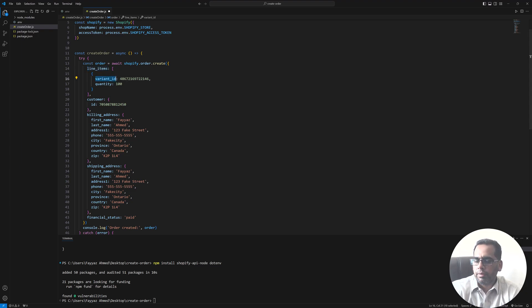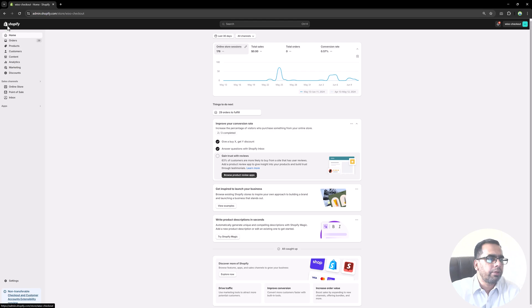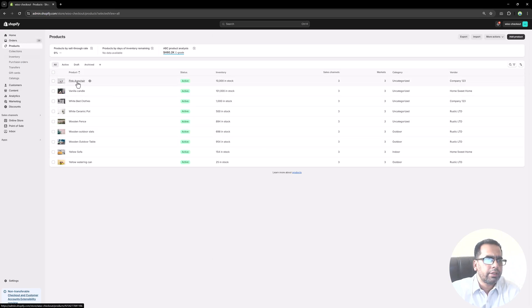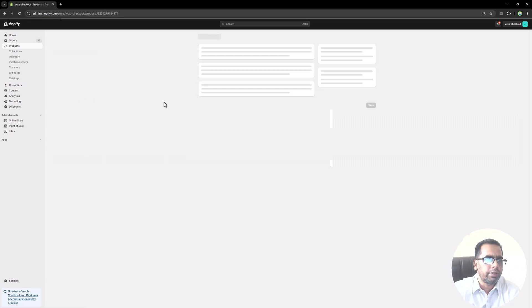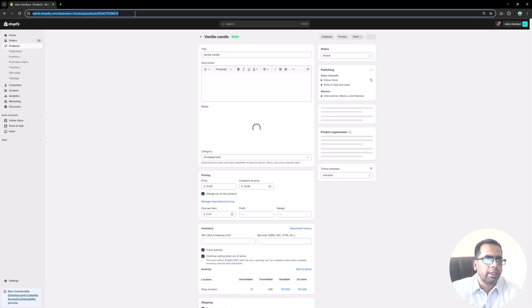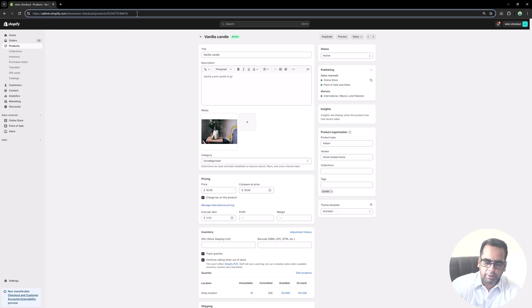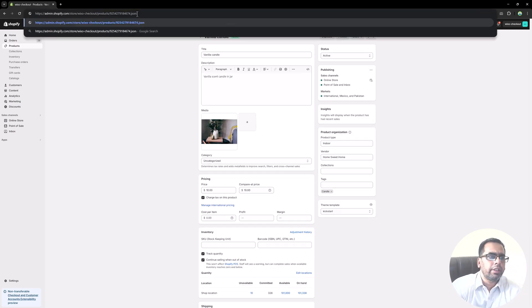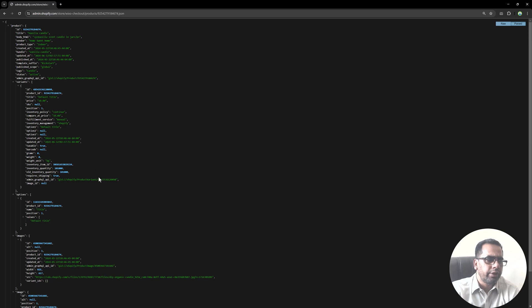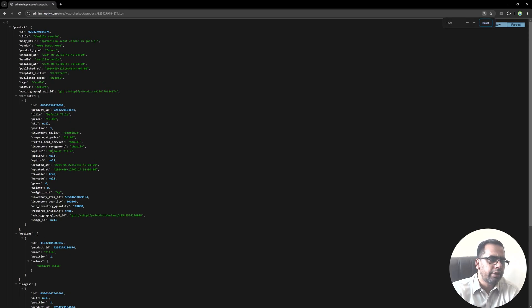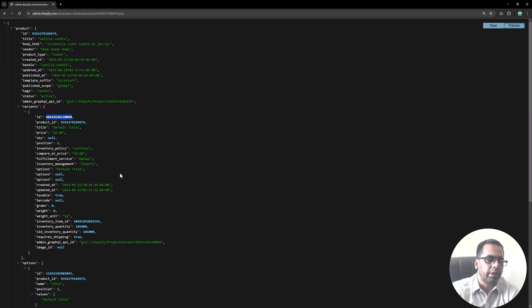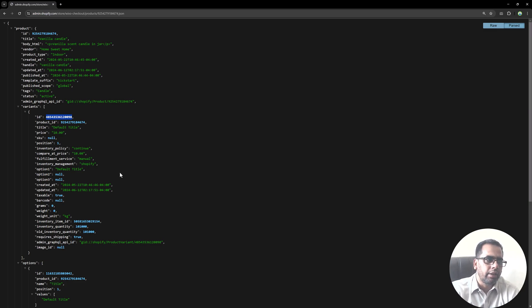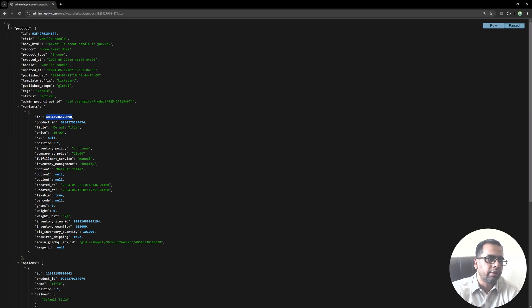You can get the variant ID from your store and you can go to the products. You can click on any of the product. In my case I chose this product. And if you type .json over here, you will see the JSON and from here you can get the variant ID. Because whenever we add order in Shopify our variant ID goes there, not the product ID.